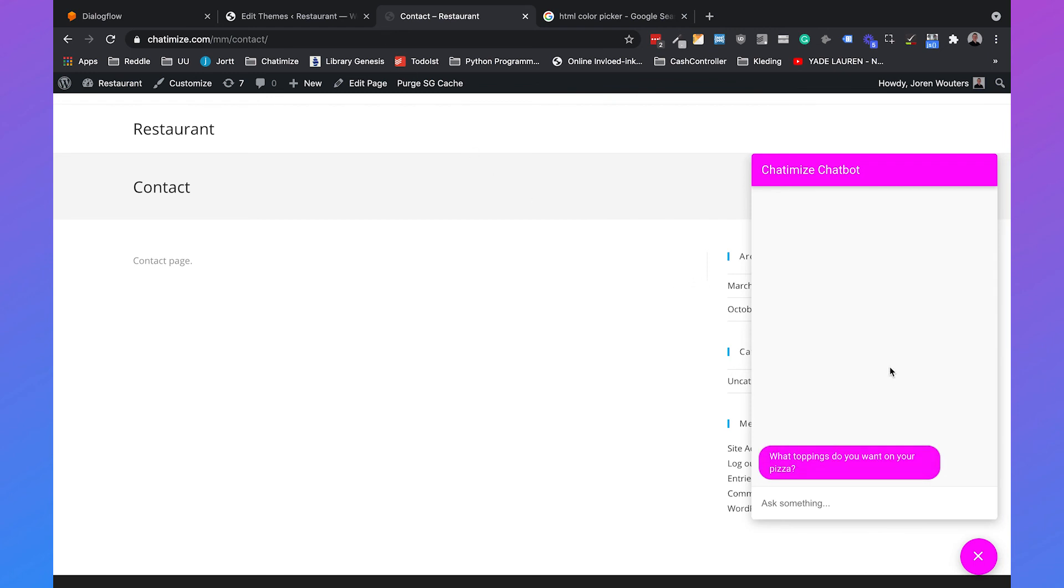So that's how you put Dialogflow on your website by using Dialogflow Messenger, how you can customize the widget and how you can trigger different intents per page.